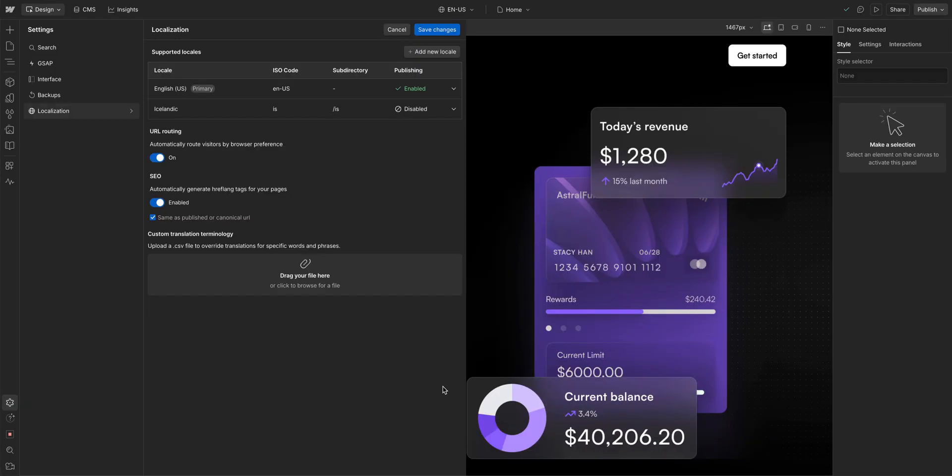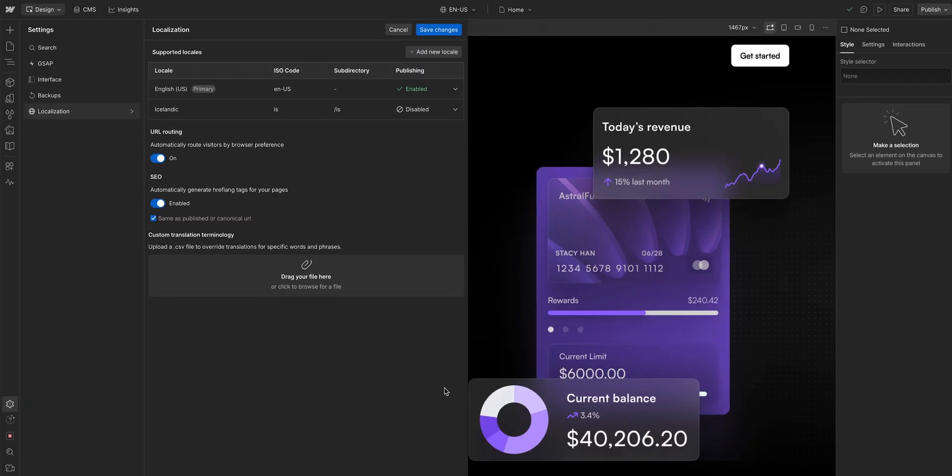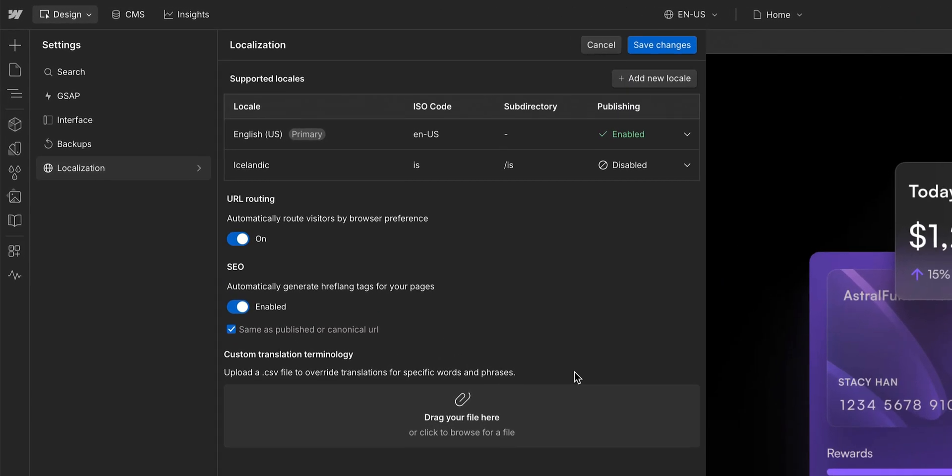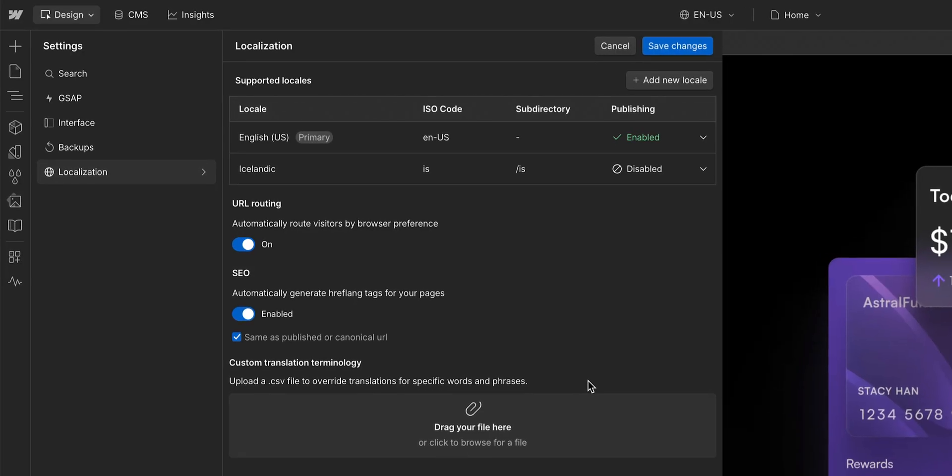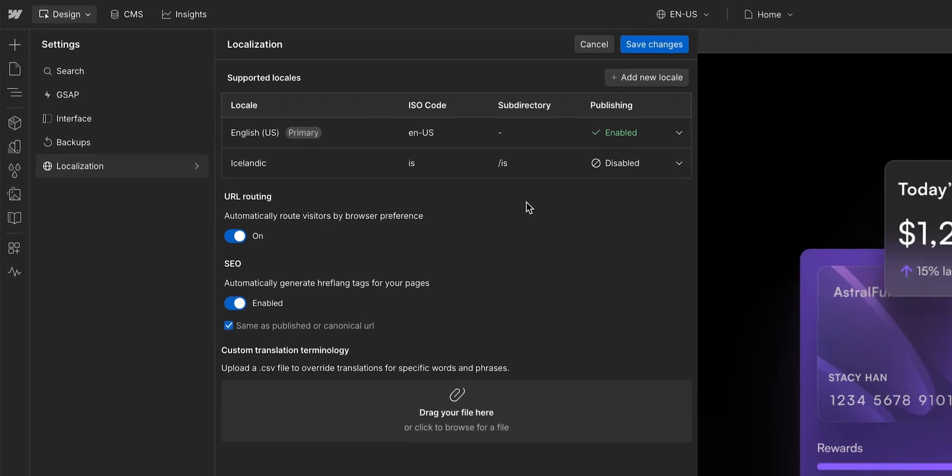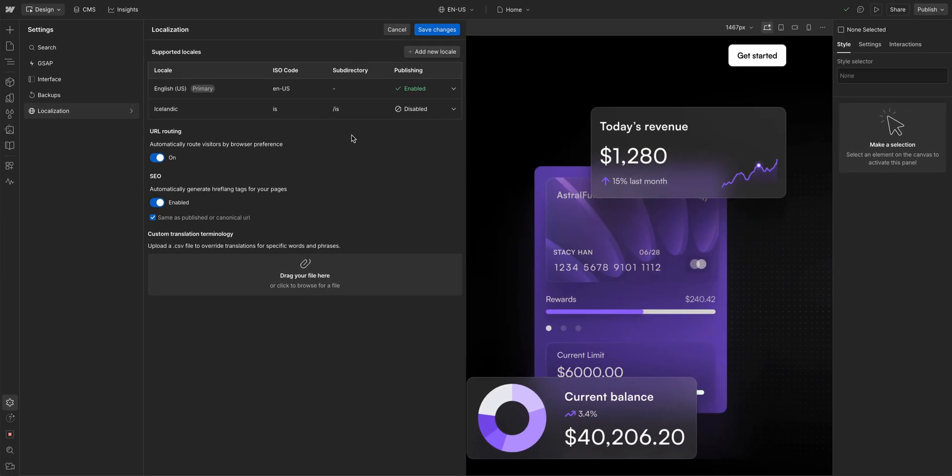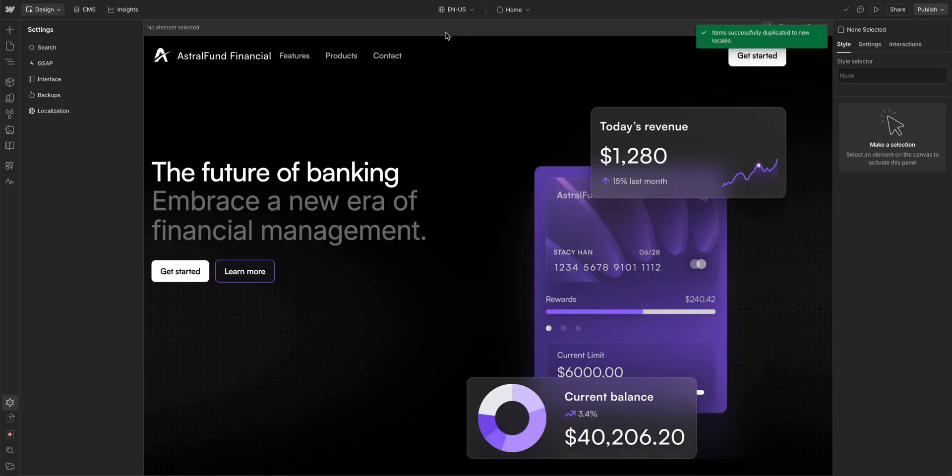Once we do, a few other options become available. Custom translation, where you can upload a CSV file to overwrite translations for specific words and phrases. A toggle for SEO, if you want to automatically generate hreflang tags for your pages. And URL routing, where you can automatically route visitors by their browser preference. We'll leave all of these as is for now. And finally, to save all the changes we made here, we'll go up and save changes. And that's it. We just created our secondary locale.